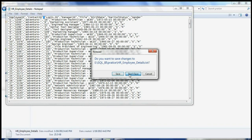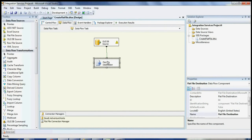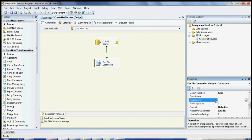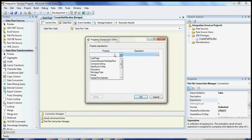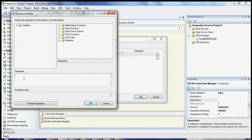Now what I want to do is create a dynamic file name with a date. I need to click on the Flat File Connection Manager and then go to Expressions. If you click on Expressions, a dot will appear and you need to click on that. Then you need to select the property called ConnectionString. Once you click on it, go to the Expression field and type the expression for the dynamic file name.